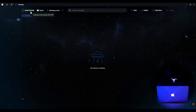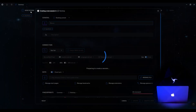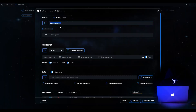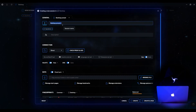Let's start by creating a session. To do this, click the New Session button or use the Ctrl+N shortcut on Windows or Cmd+N on macOS. Click and wait for the Settings window to open. The Session Creation interface appears in front of us.